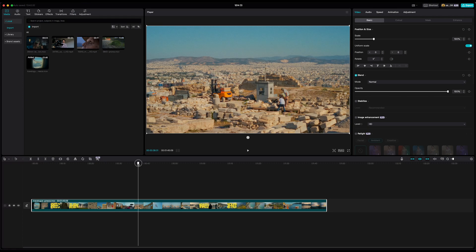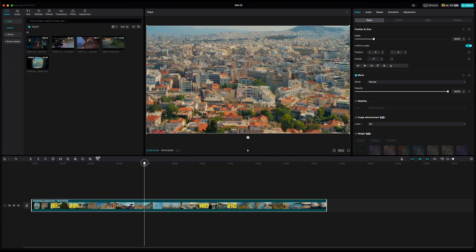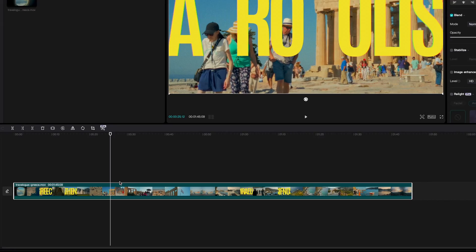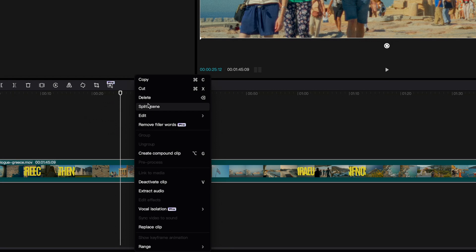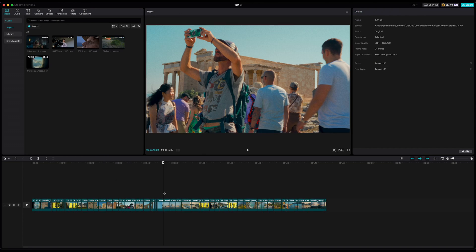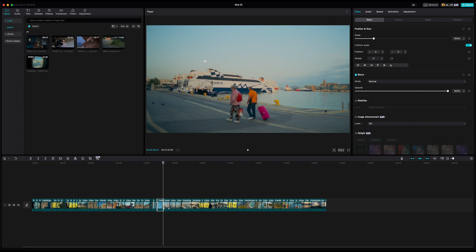Split Scene will automatically detect edit points in a clip and then make cuts based on those edit points. So let's say you have one long video clip with different scenes — just select that clip, hit Split Scene, and CapCut will detect where the cuts are and make them for you, splitting the clip so you can use the parts for another project. I had to do this manually a few times and I can tell you, no fun.